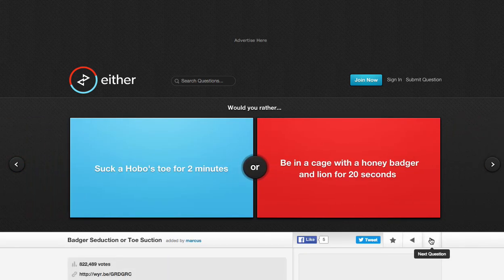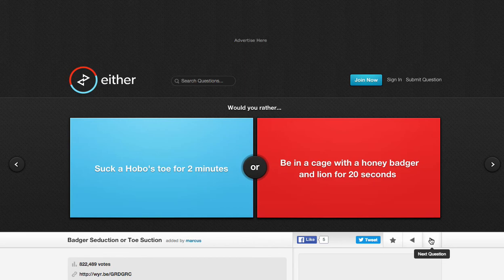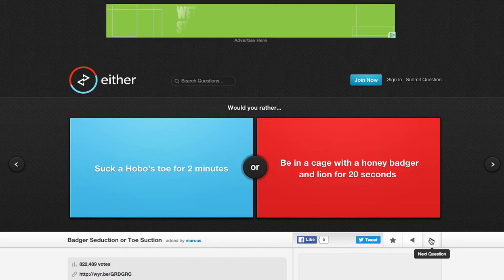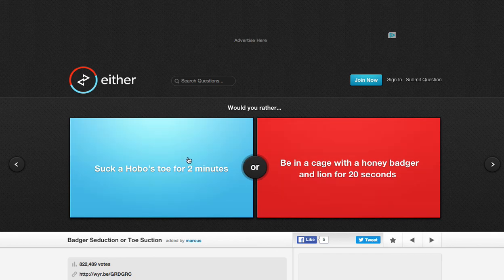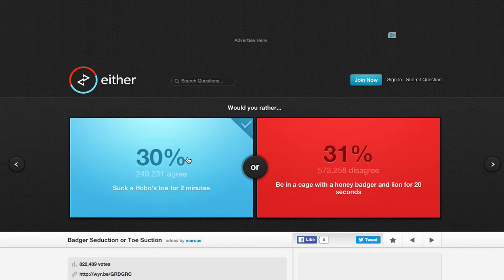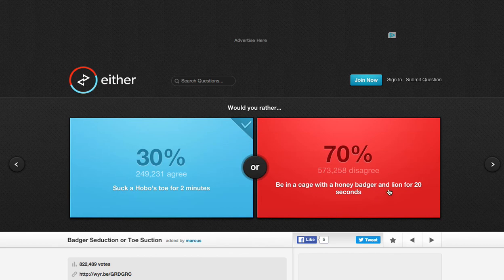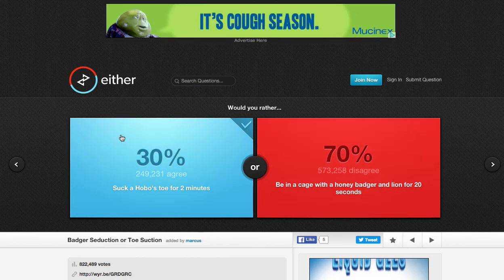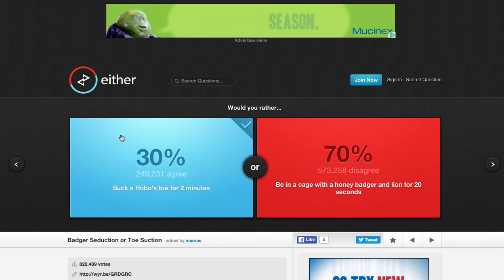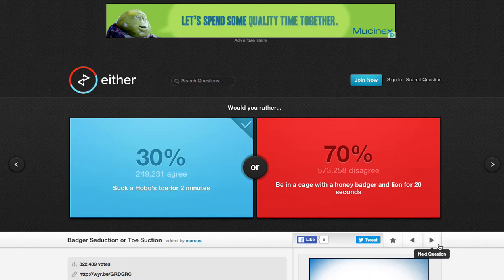Suck a homo's toe. Oh my god. I am sick right now. What kind of questions are these? Suck a homo's toe for two minutes or be in a cage with a honey badger lion for 20 seconds. It's gotta be this. You guys would rather risk your life than do this? Two minutes would be about the worst two minutes of my life. But you know what? At least I wouldn't die. I would just be sick for a few days.